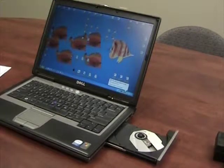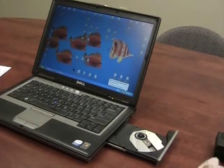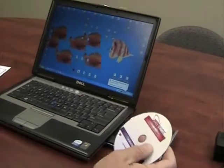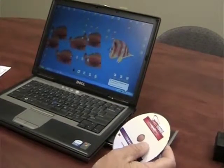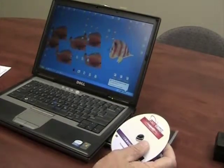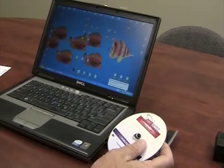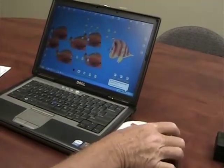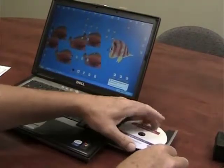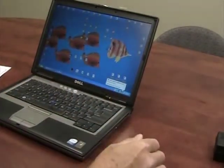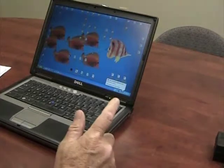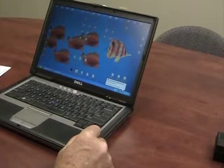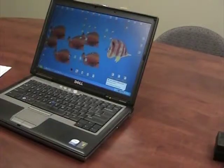Alright, the first thing we're going to need to do is load the GUI program onto a laptop or a PC if you're going to be doing this in the office. It's convenient to have it on a laptop in case you need to go out to a bus. So, traditional loading, pop it in and wait until the prompts come up.